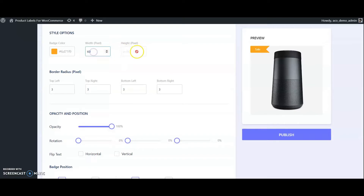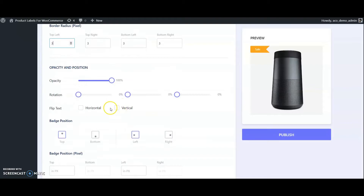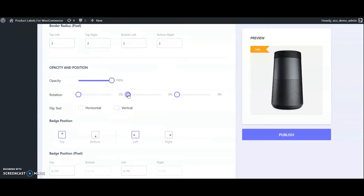Now it needs to be assigned to products, so we have to create a product list first. Go to product lists and add a new list. Provide a name. Choose a selection type for assigning category-wise or tag-wise — choose dynamic request. For product selection, in case you want to give specific product lists. Here we select by category, selecting the category 'accessories'. Publish it.